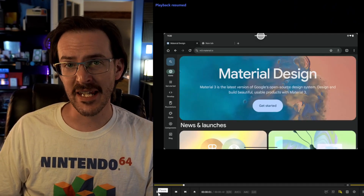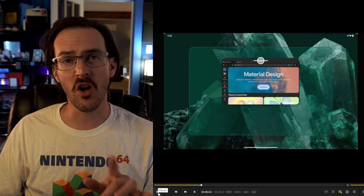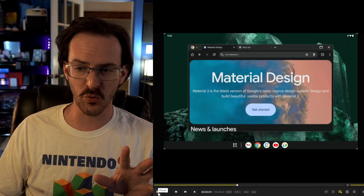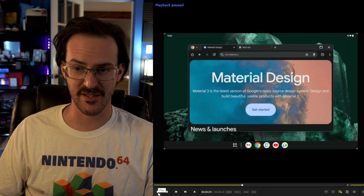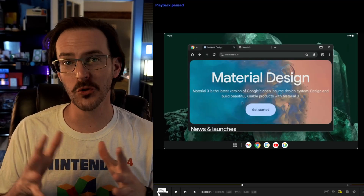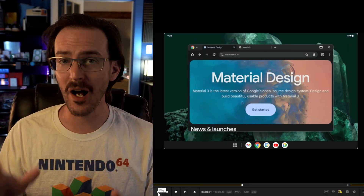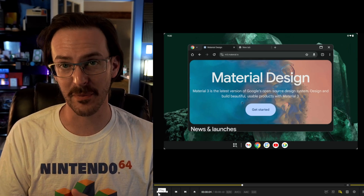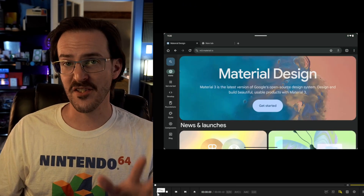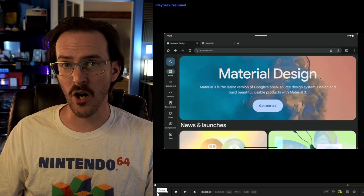What really blew the lid off things was when Google themselves showed what they were working on. With Android 15's QPR 1 beta, Google released a full-blown desktop-style UI for the Pixel tablet, and this has since rolled out publicly.